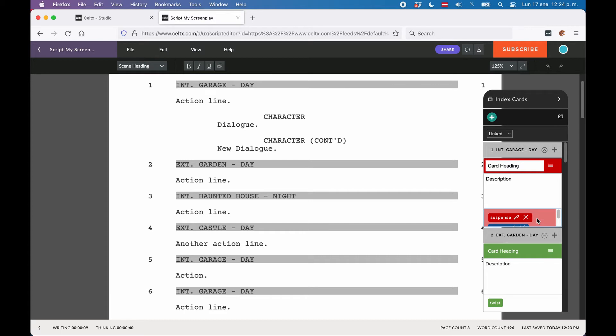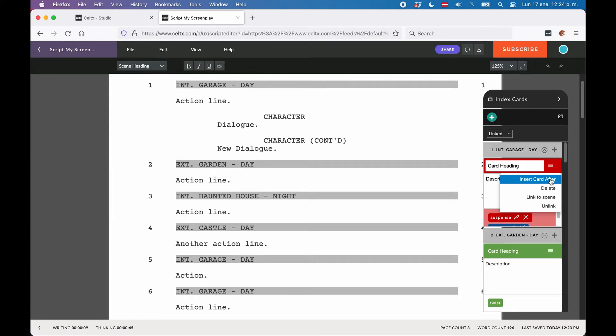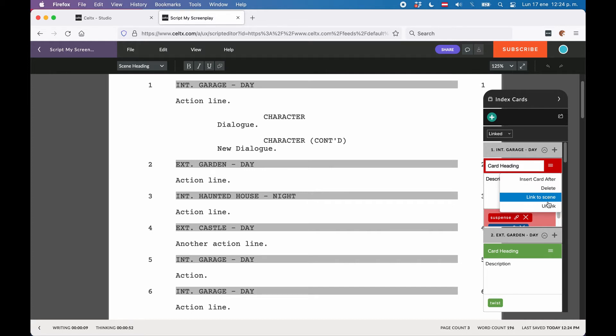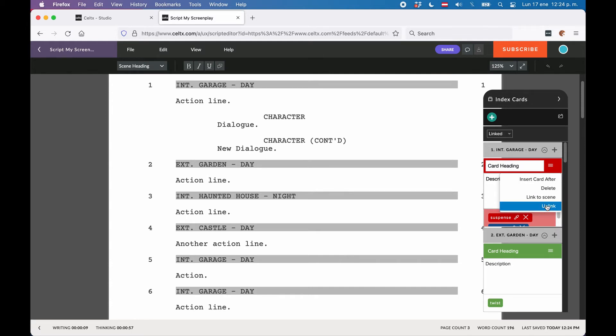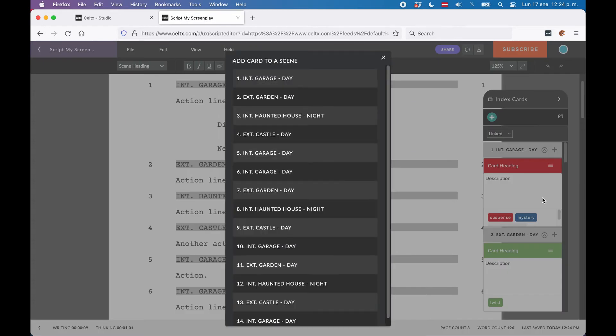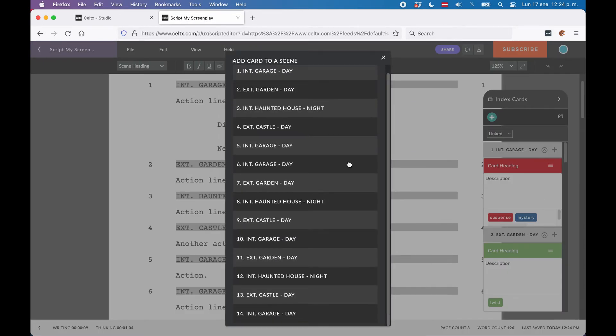In the hamburger menu, right next to the heading field, you have several options. You can insert another card after the current one, you can delete the card, you can link it to another scene, or you can unlink it. We will have a look at unlinked index cards in a second. If you want to link it to a different scene, just click link to scene, and a scene list opens up that lets you choose which scene you would like to link the card to instead.